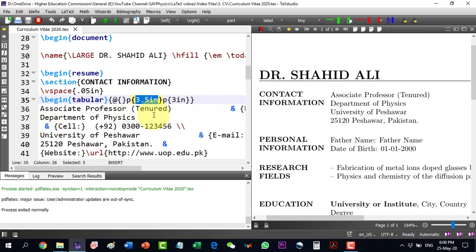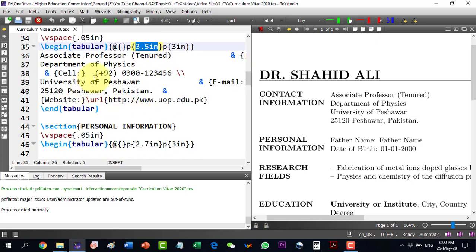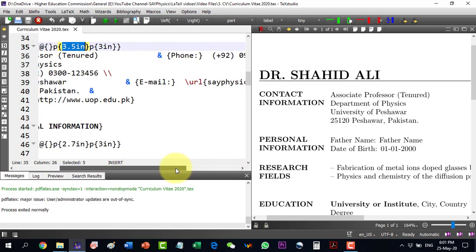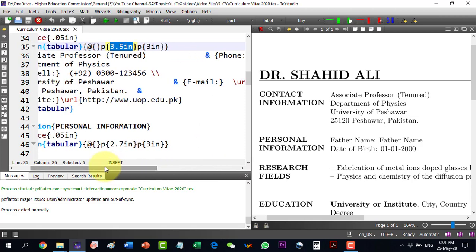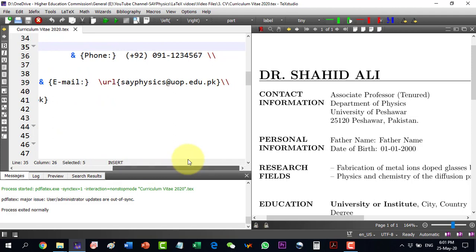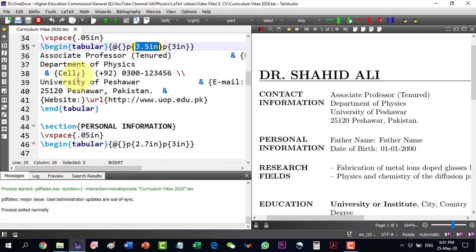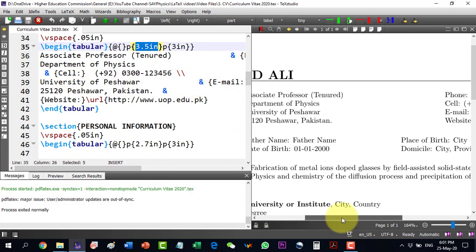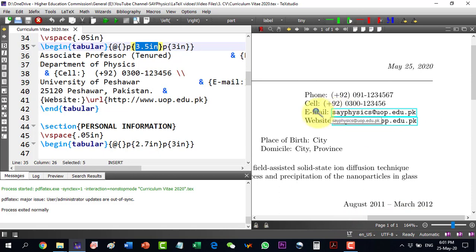I will write the details here — for example, associate professor, department of physics, cellular number, email, and so on. For details on how to make a table I have already included a video in the comprehensive series. Using the slash url package, the email and website become clickable links.